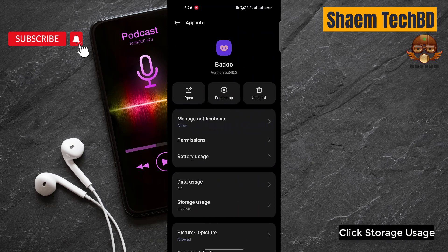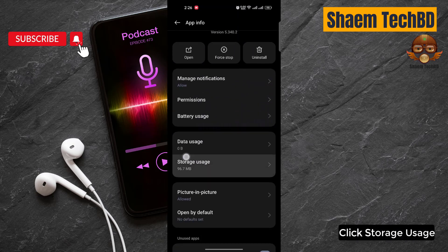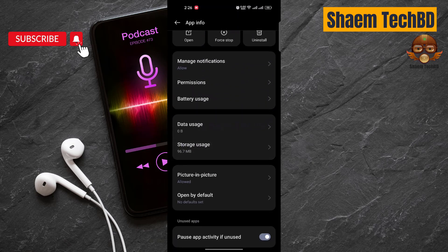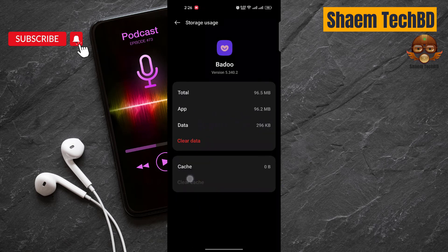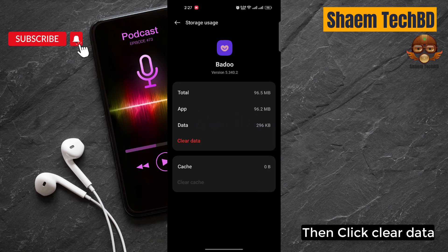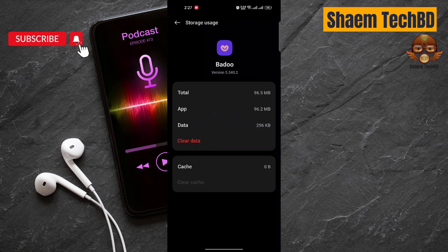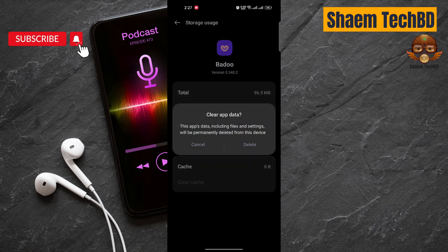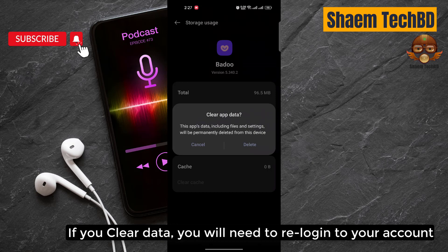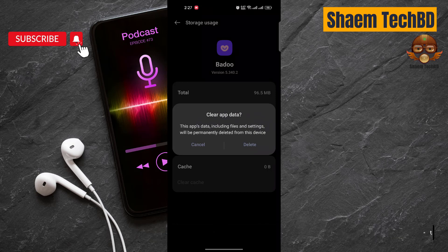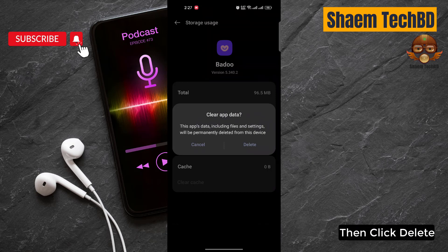Click Storage Use. Click Clear Cache. Then click Clear Data. If you clear data, you will need to re-log into your account. Then click Delete.